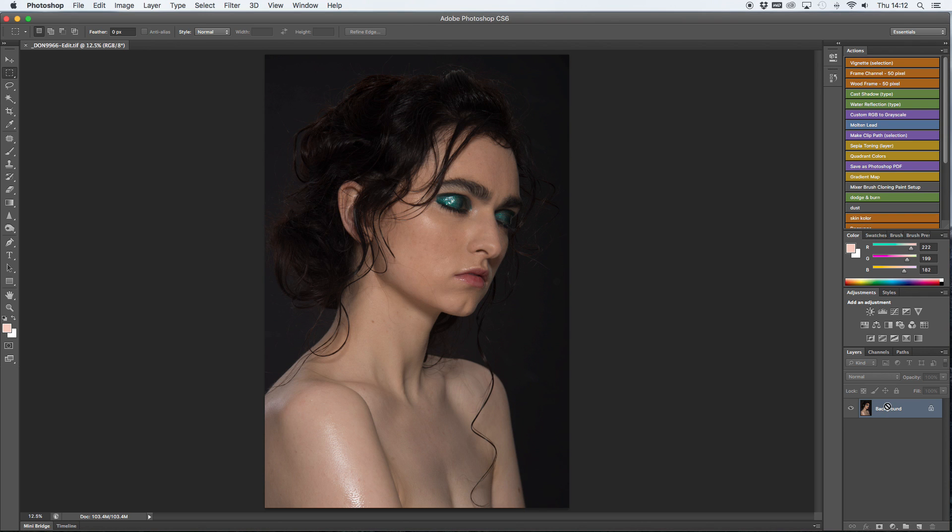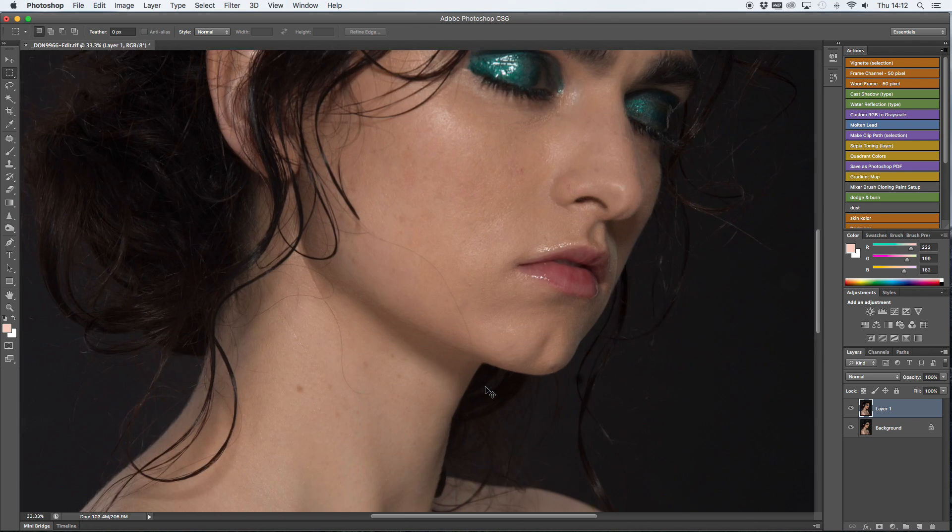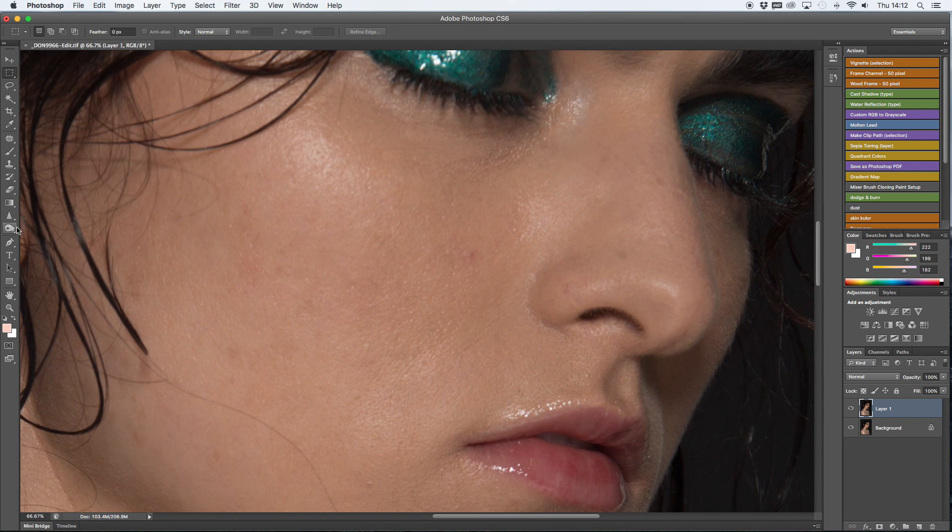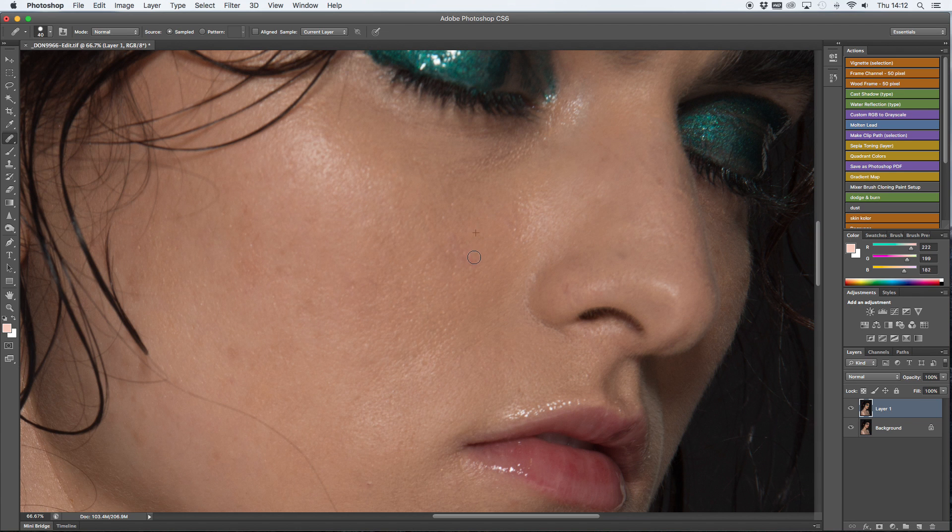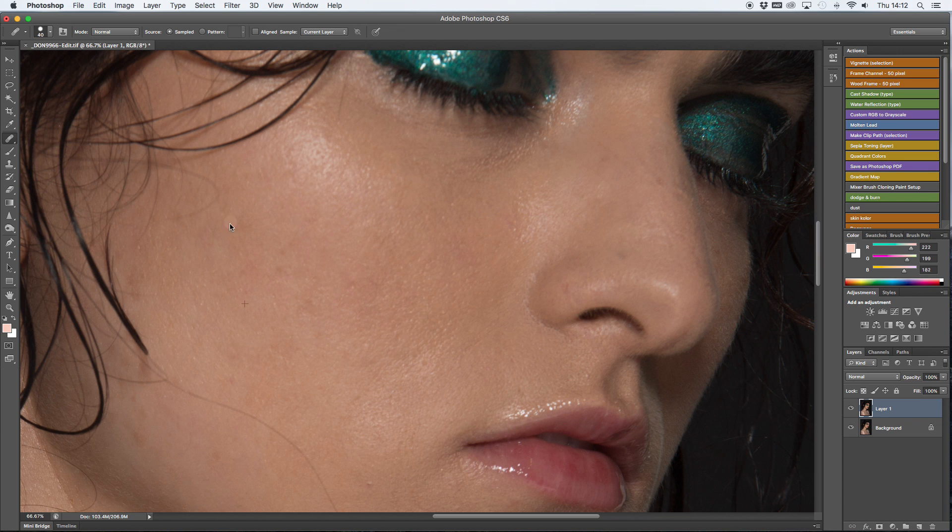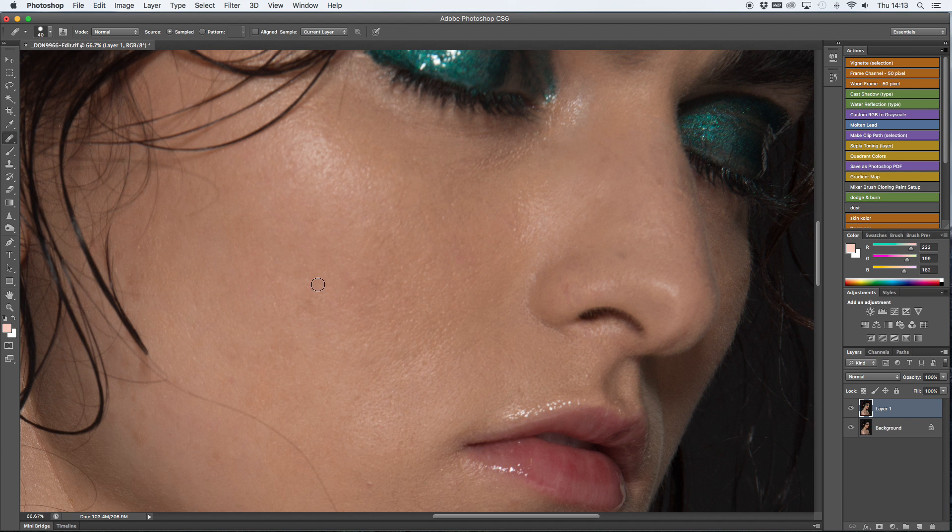First I always create a duplicate layer to make sure whatever I do can be undone. Afterwards I just grab a healing brush and I start healing the skin. Make sure to always select the closest piece of good skin to where you're about to clone. This way your skin color will match and stay consistent.